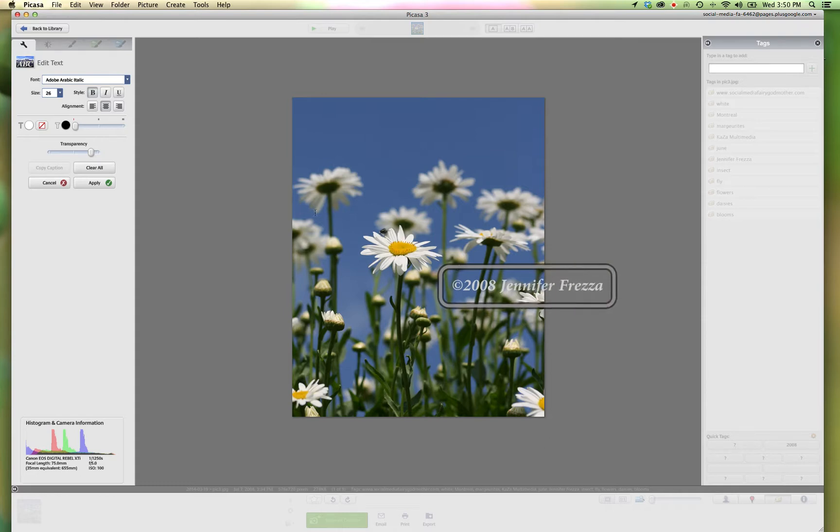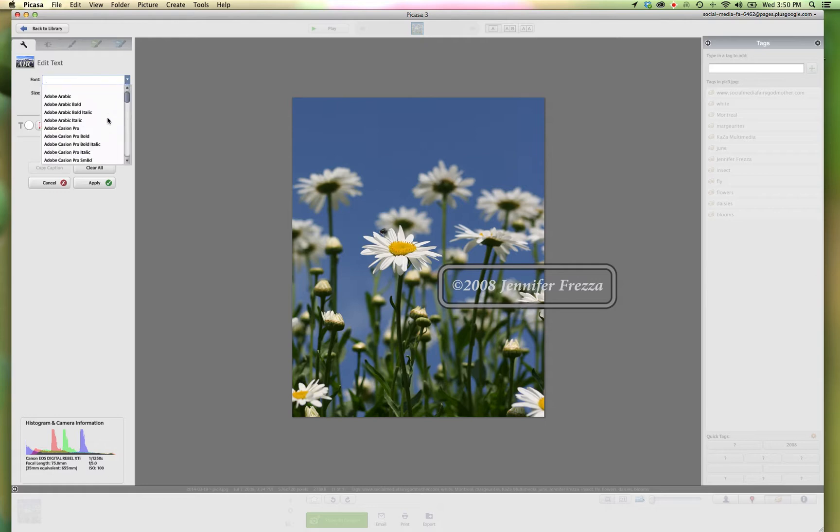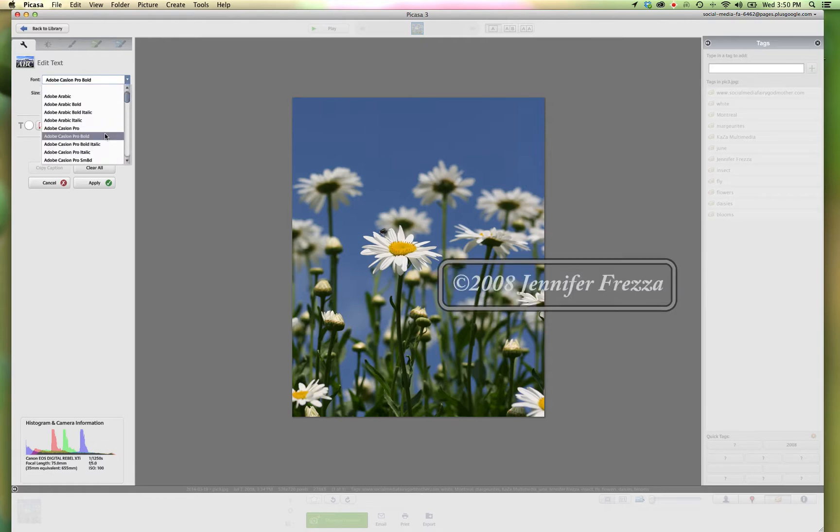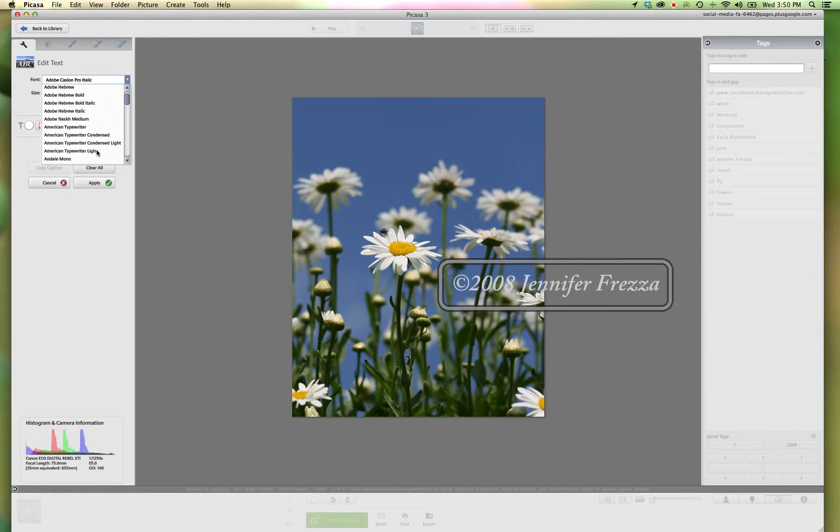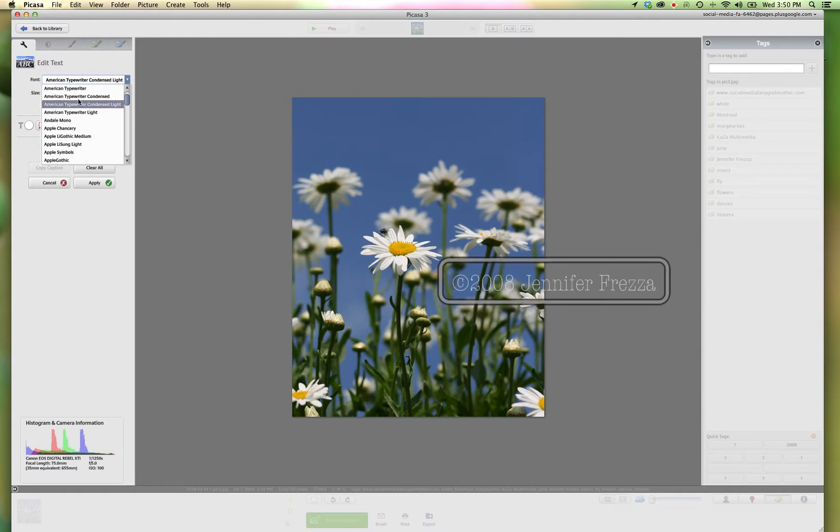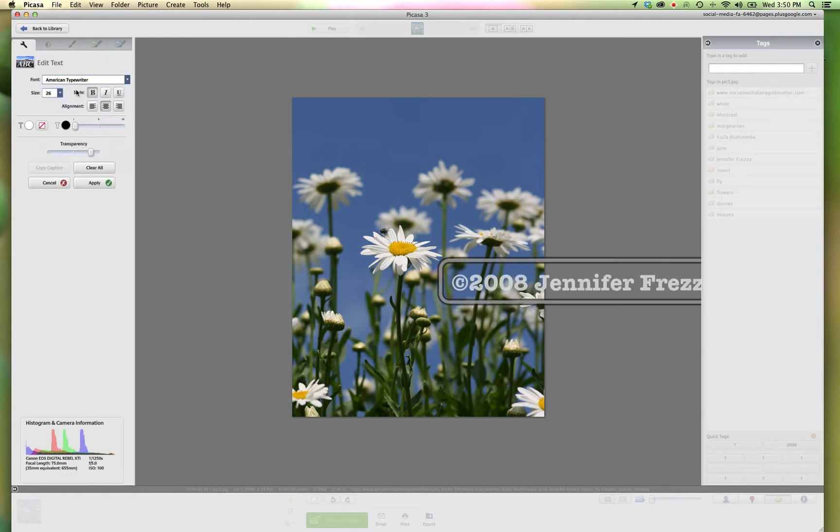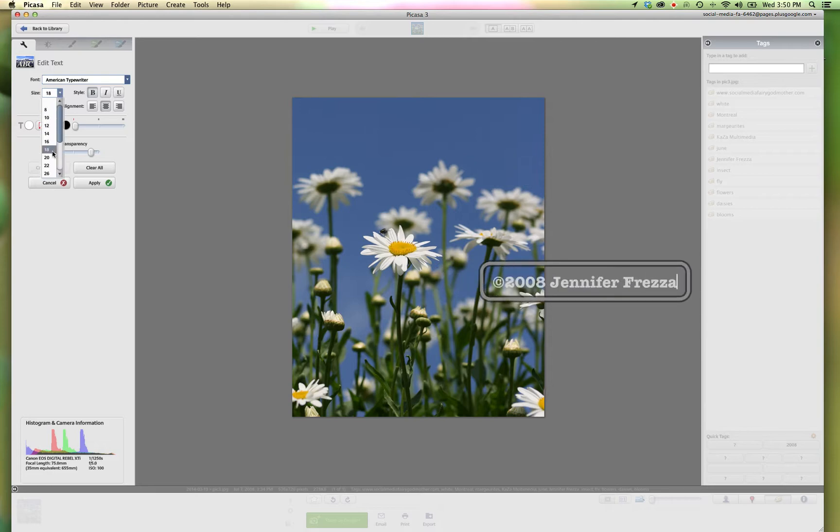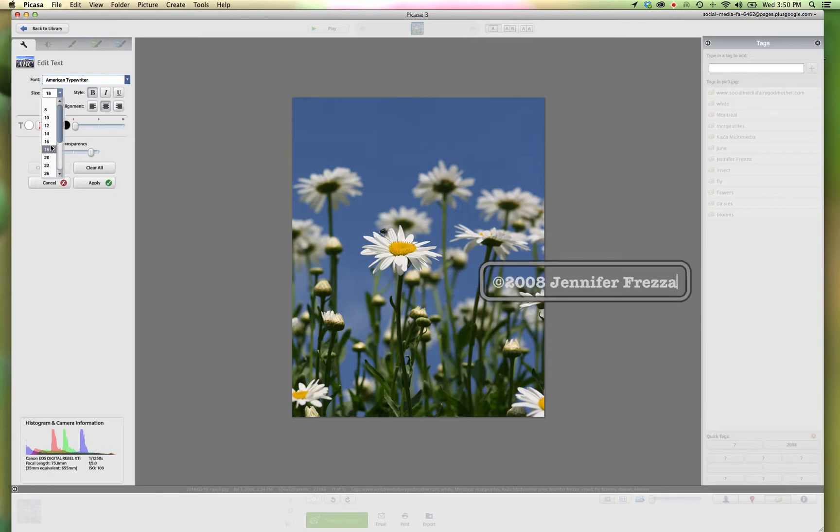And then you can come over here to the left and you can change the font to anything that you want it to be. So I will go with, I think, American typewriter. And I don't need it to be that big, so let's make it an 18.